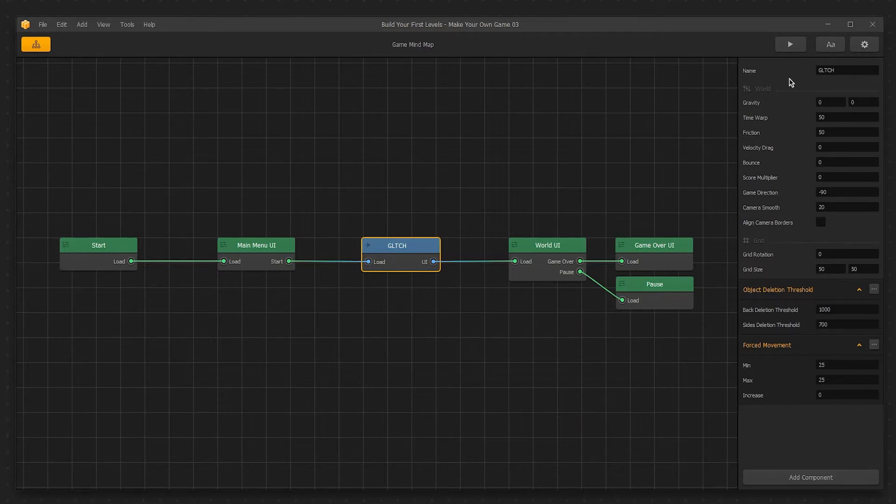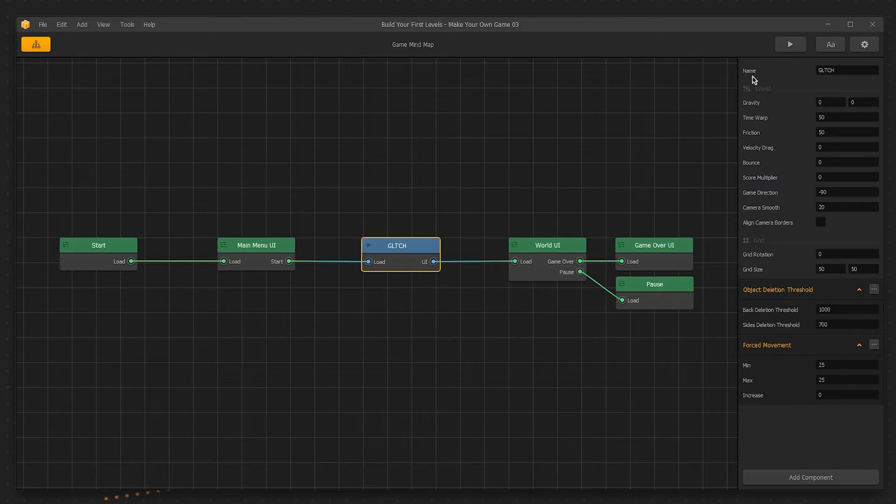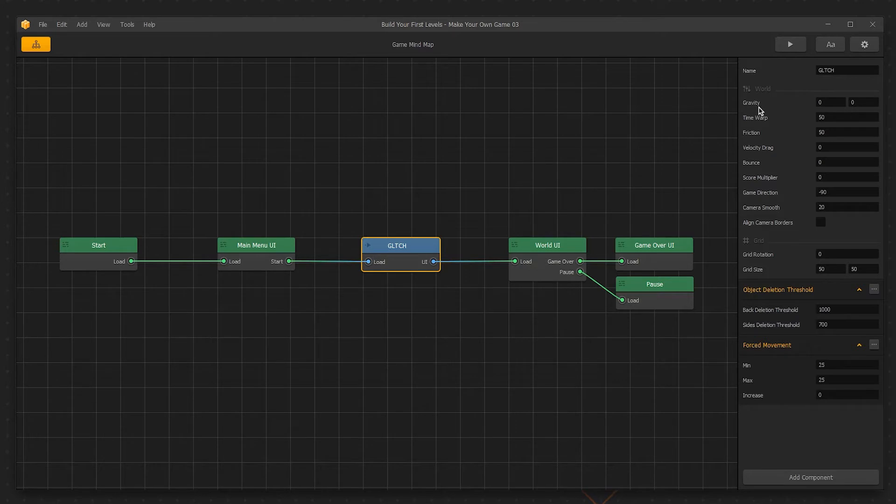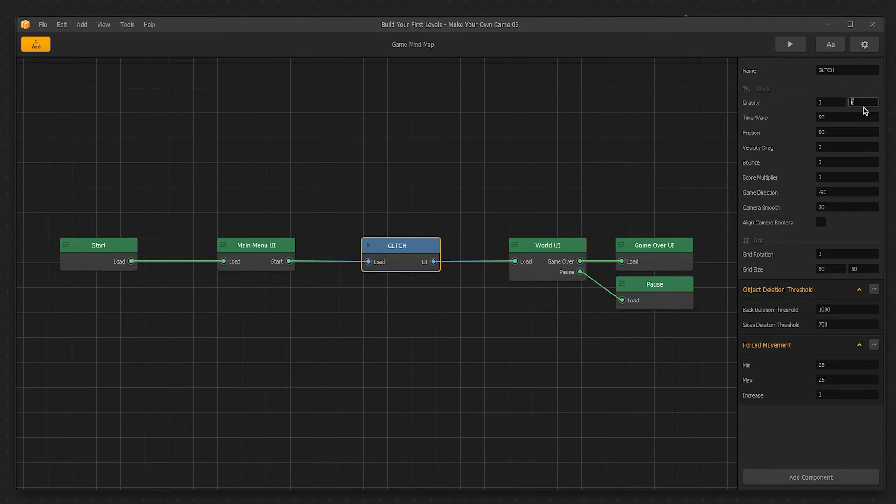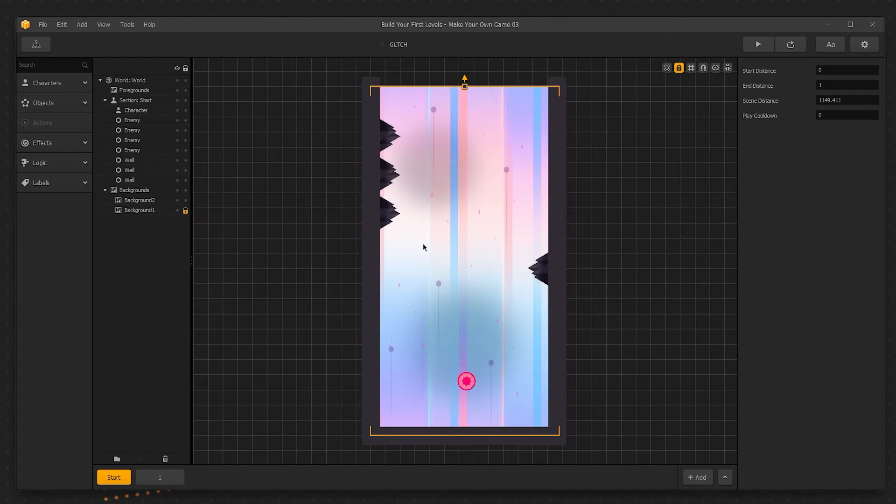The first setting we see in the world settings is the name of the world. Naming your worlds as you create them makes them significantly easier to find when you're looking for them in a game's mind map. Be sure to name your worlds as you create them. The next setting is gravity, fairly self-explanatory. Gravity affects the weight of the objects in this world. The first box affects how much gravity affects you on the x-axis, and the second box is the y-axis. Change the gravity to negative 20 on the y-axis. Double-click the world to access its corresponding scenes.